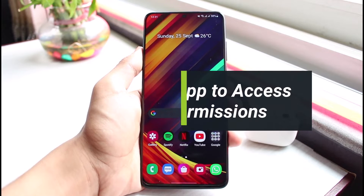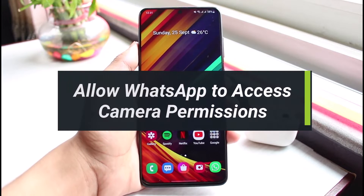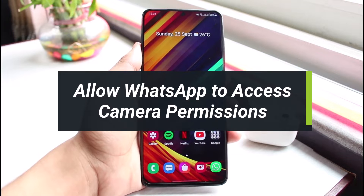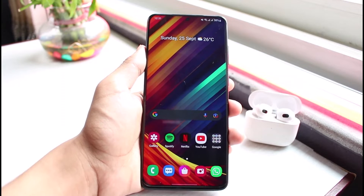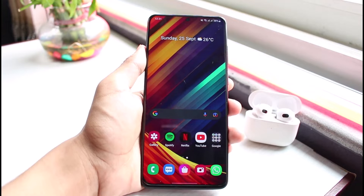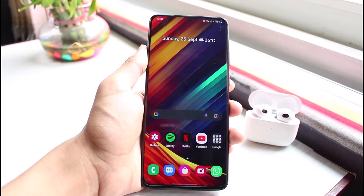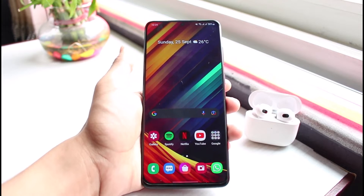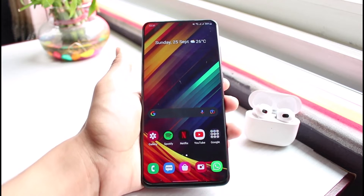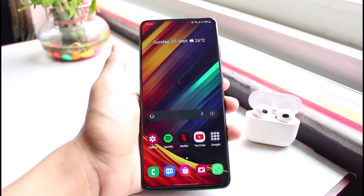How to allow WhatsApp to access camera and fix WhatsApp permissions. Hey everyone, welcome back to our channel. I am Bimo from App Guide. In today's guide video, I will simply show you how you can allow WhatsApp to fix the permissions and access the camera permissions as well. Before we get started, if you are new to our channel, make sure to leave a like and hit that subscribe button.